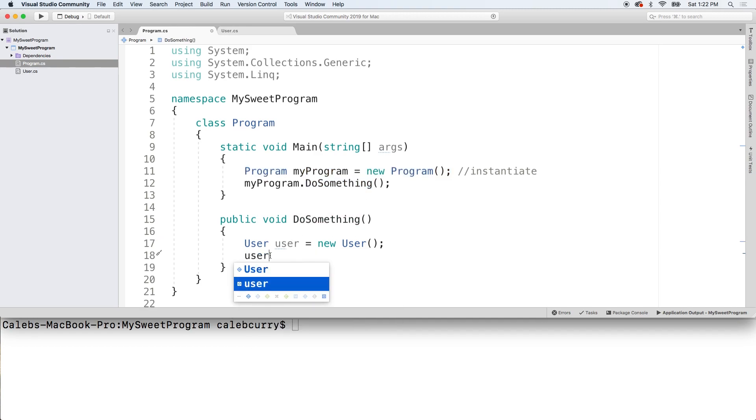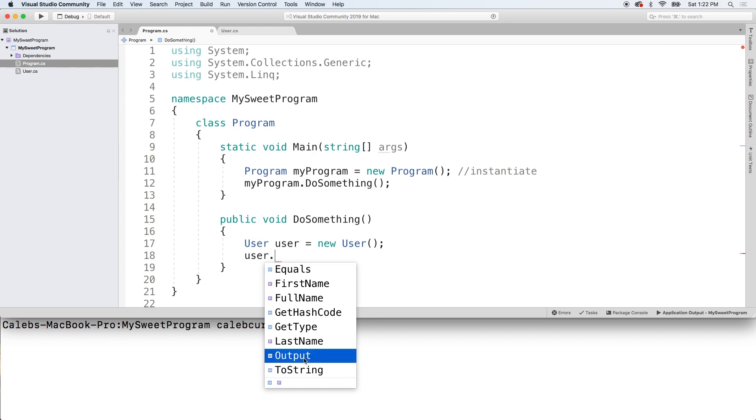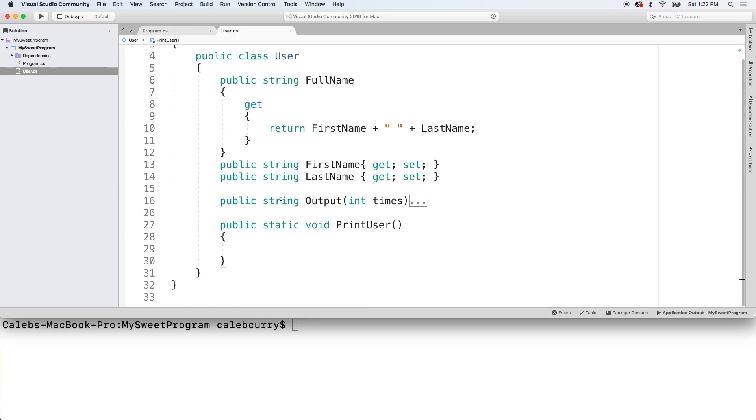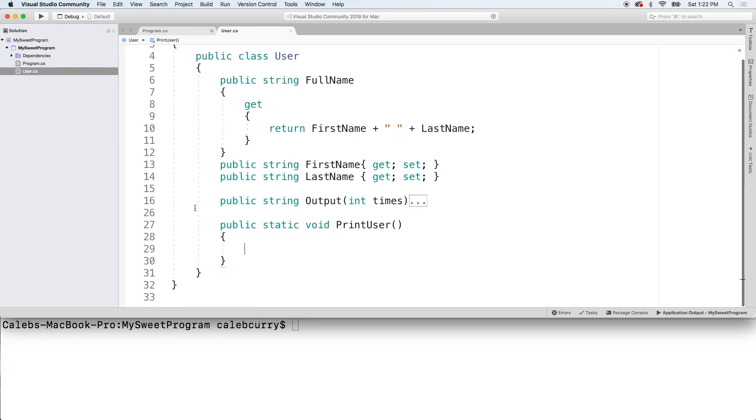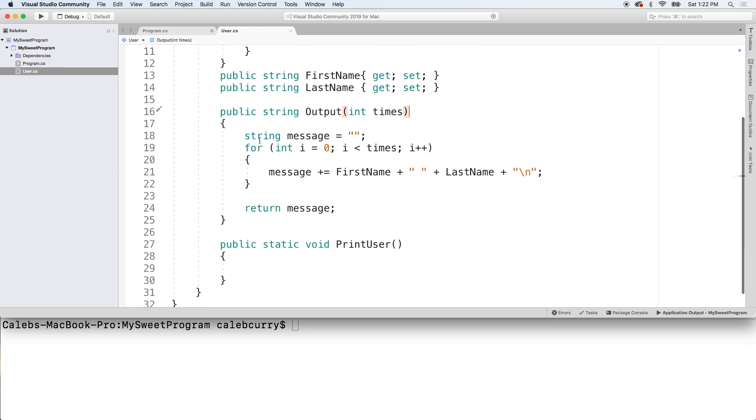User is the object. And we can call methods on this such as output. But the thing is, this is not the method we just created. Looking back at our class, that's actually this method right here, which you can see the code for here. It's not static. So where is the static one print user?